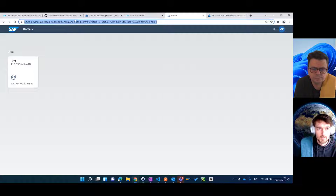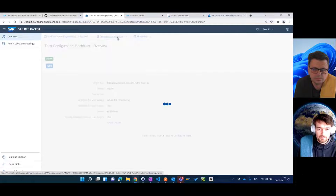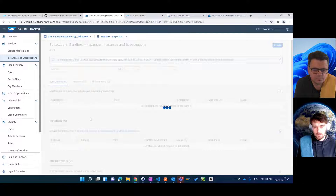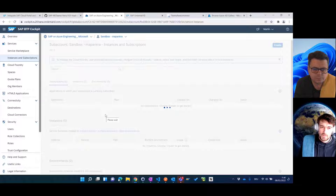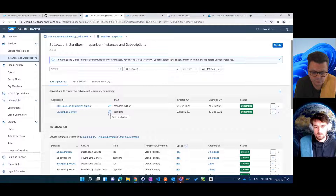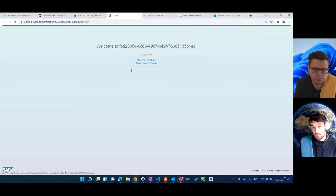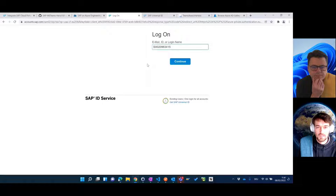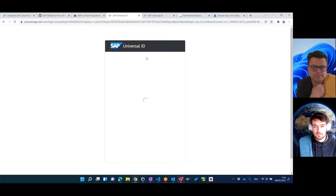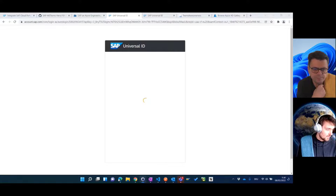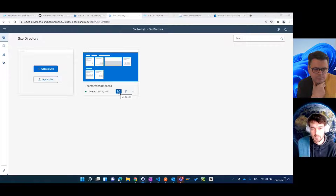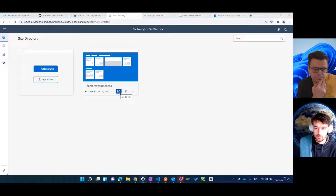When you go back one step from here — if you have subscribed to your Launchpad Service, you can click the link from here, just like this. Go to Application. At this point already it's asking us to authenticate. Choosing my S-user for the sub-account. And then here you also find the link to 'Go to Site'. So that's the one we're reusing.